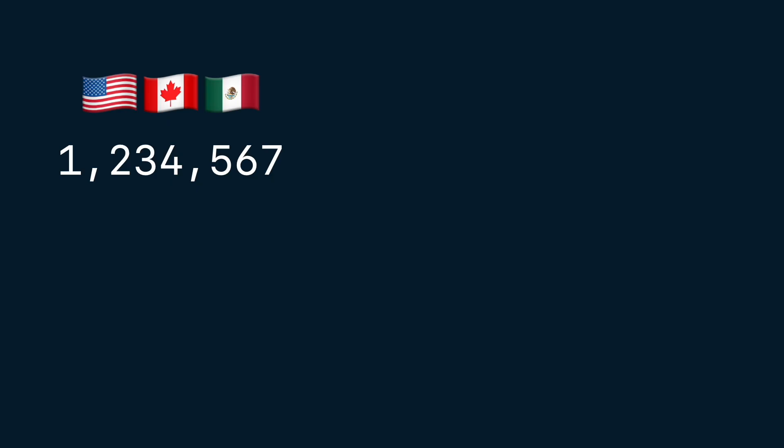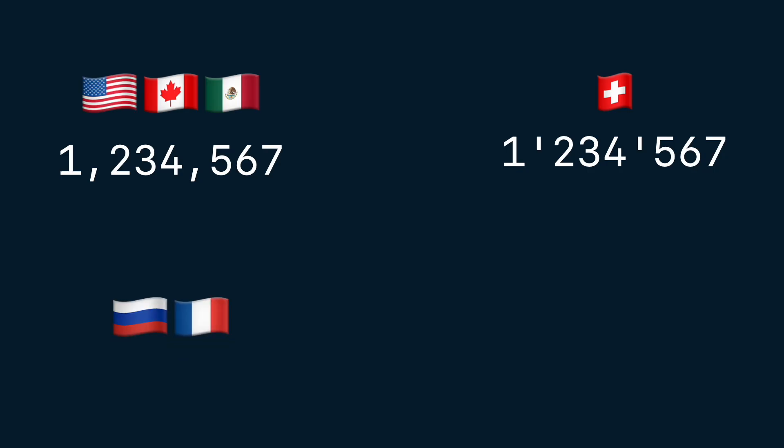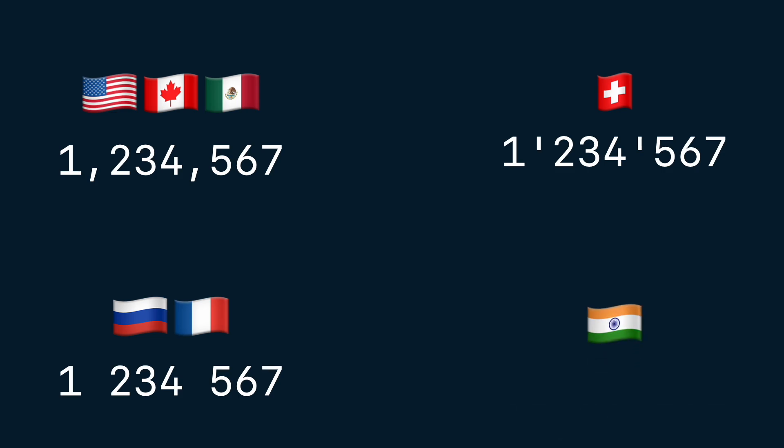Elsewhere, it's different. In Switzerland, an apostrophe separates every three digits. While in Russia or France, spaces are used. And in India, it goes even further. While commas are used, grouping follows a 3-2-2 pattern. That means the lowest order group before the decimal has three digits, and the higher order groups are two digits each.